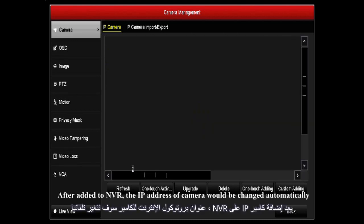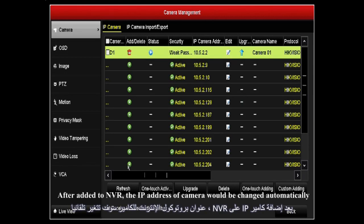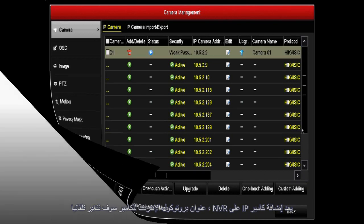After the camera is added to the NVR, the IP address of the camera will be changed automatically.